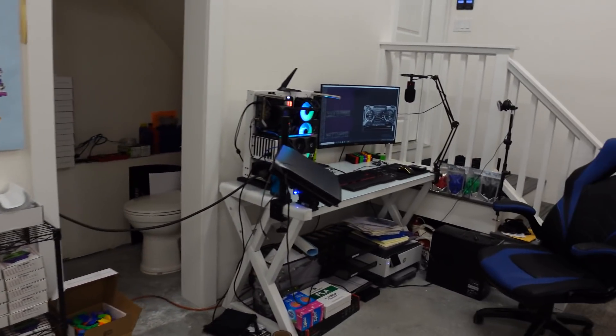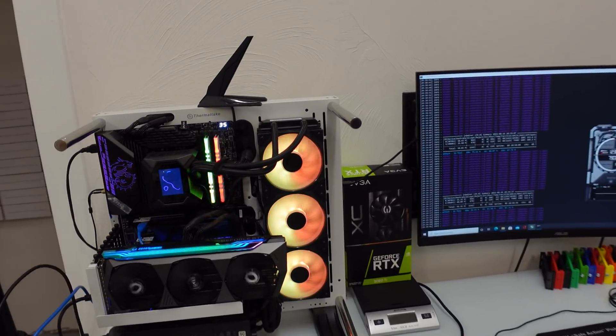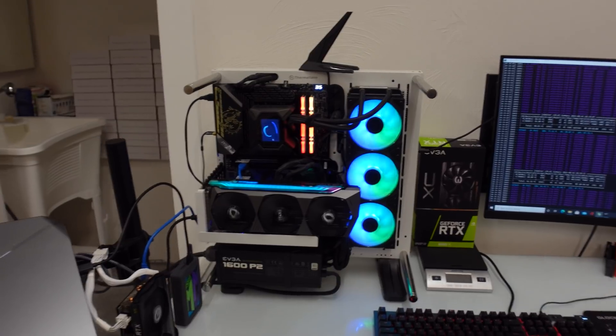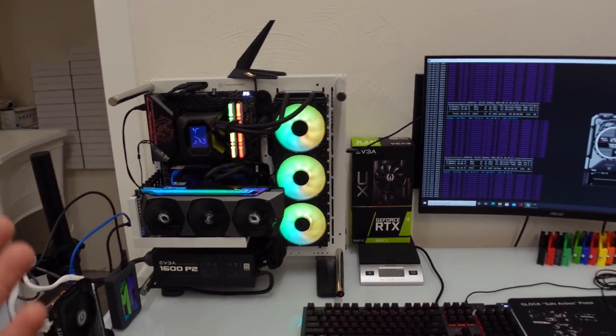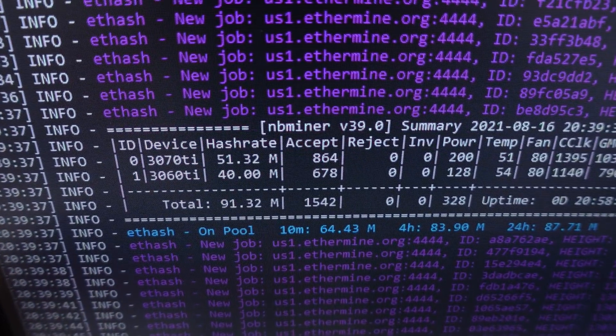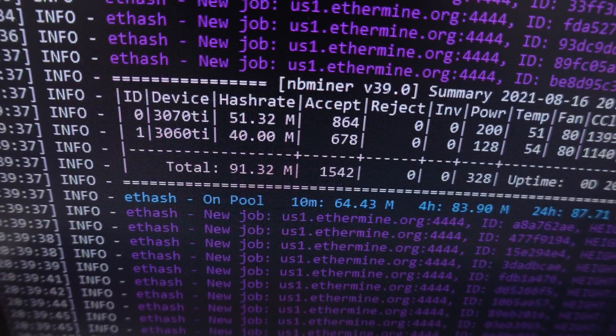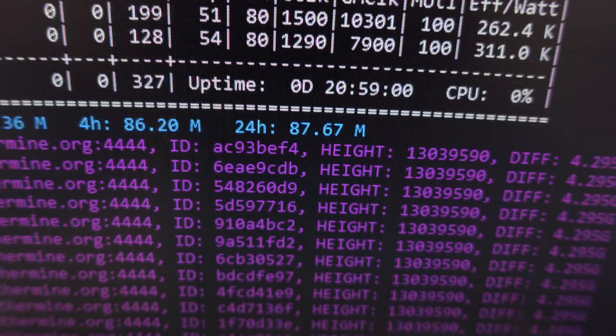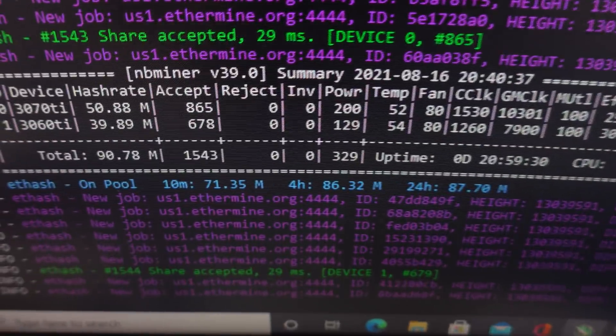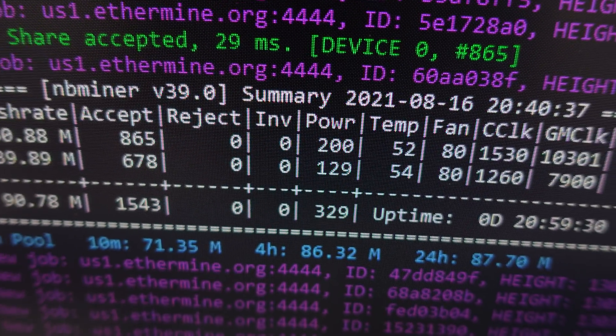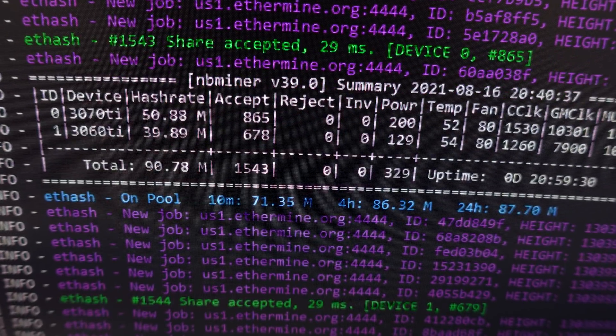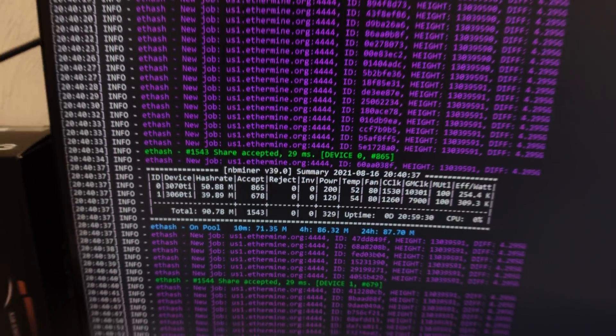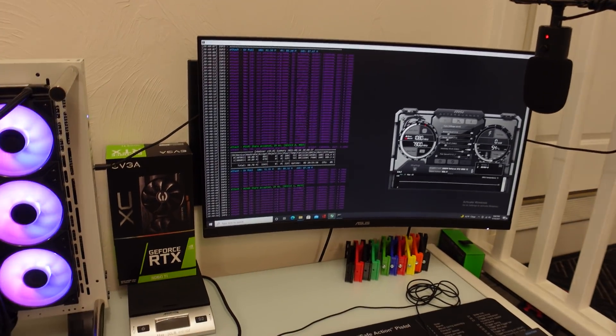What's going on everybody, Chump Change XD here, welcome back to the channel. So as you guys saw, we just tested the 3060 and 3070 Ti's, the light hash rate ones, on NB Miner. This thing's been holding stable for the entire day—almost 24 hours at this point. It says 21 hours right now, zero rejected, zero invalid. There's the power limit for those asking: 200 on the 3070 Ti and 129 on the 3060 Ti in the software.